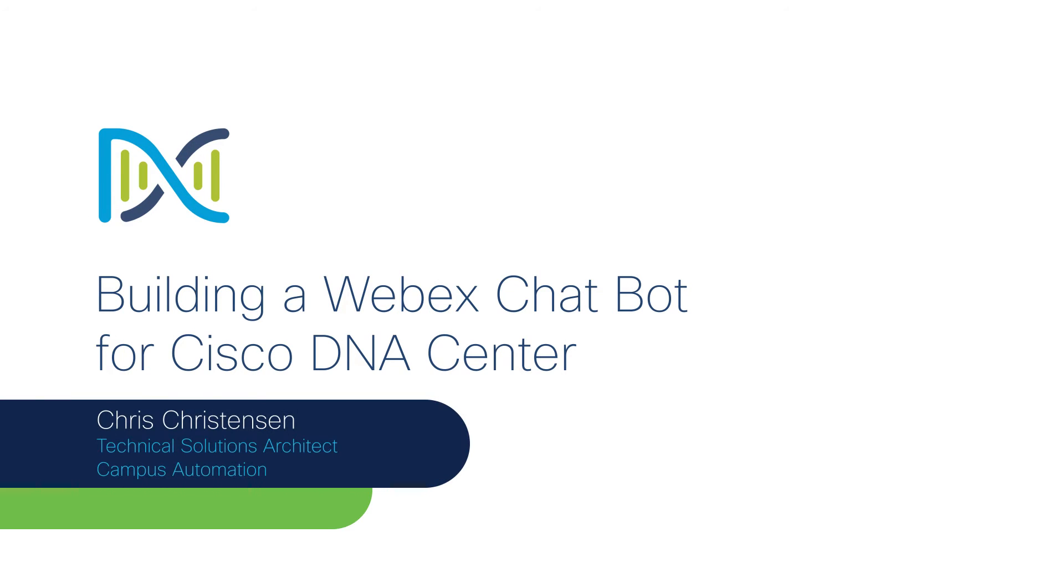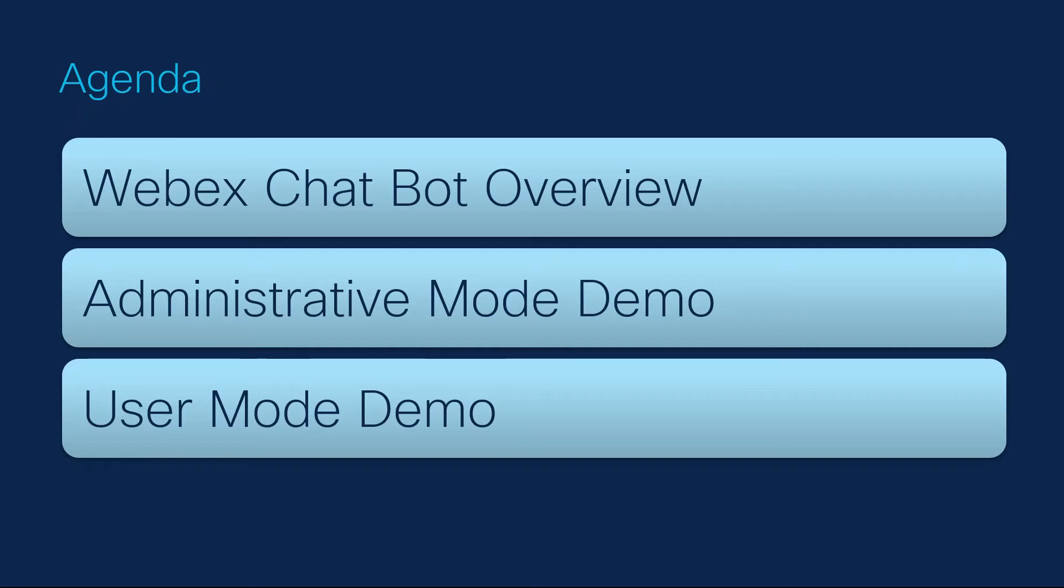Hello and welcome. My name is Chris Christensen and I'm a Technical Solutions Architect on the Campus Automation team here at Cisco. In this video, I will be showing you how you can build your own WebEx chatbot to interact with the DNA Center API.